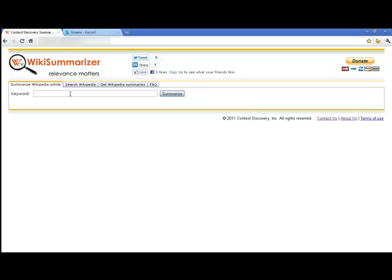WikiSummarizer is just that. It's a tool that has gone out to Wikipedia and summarized the millions of pages of text that can be found in Wikipedia.